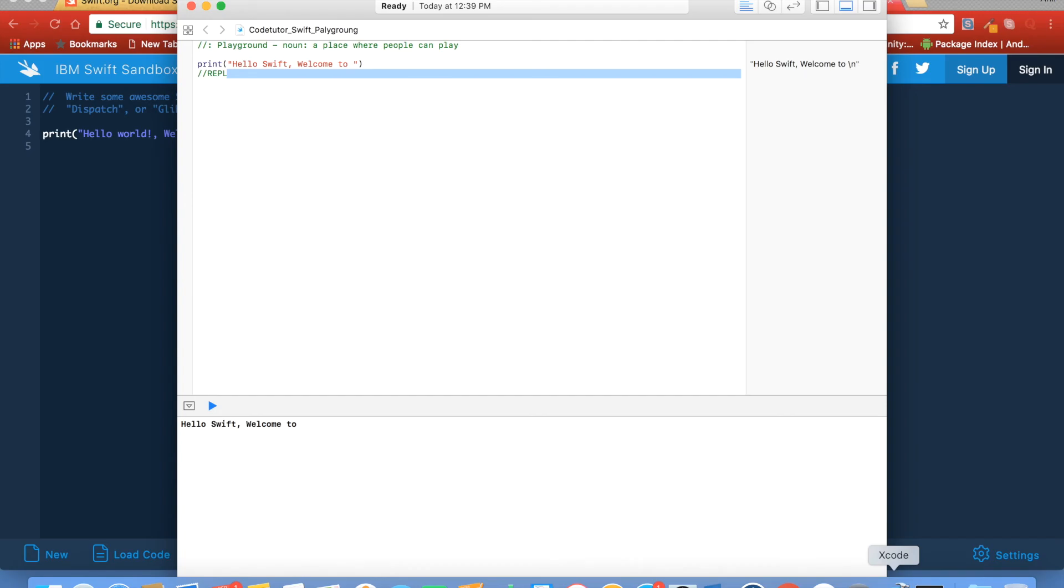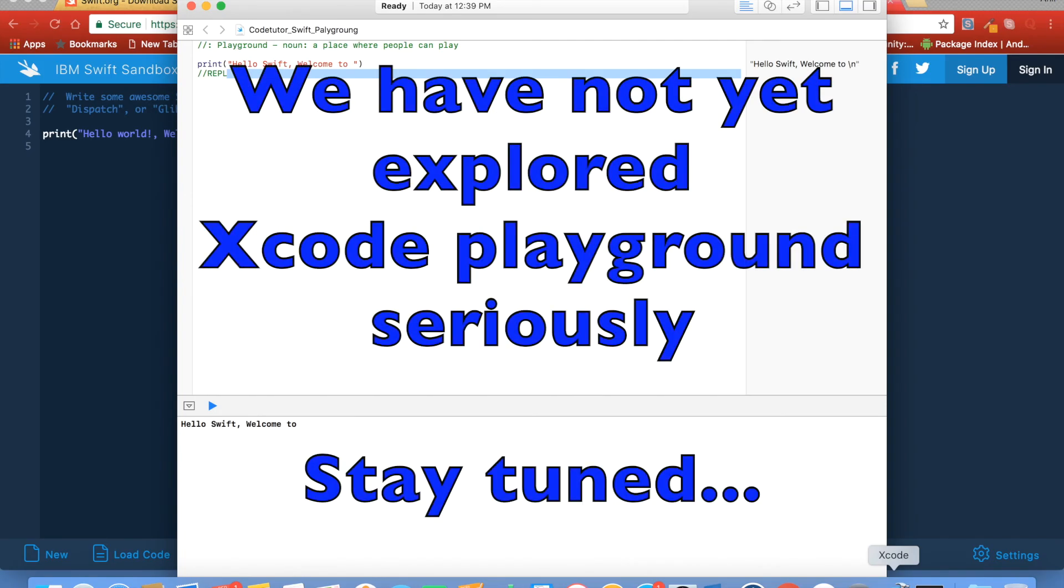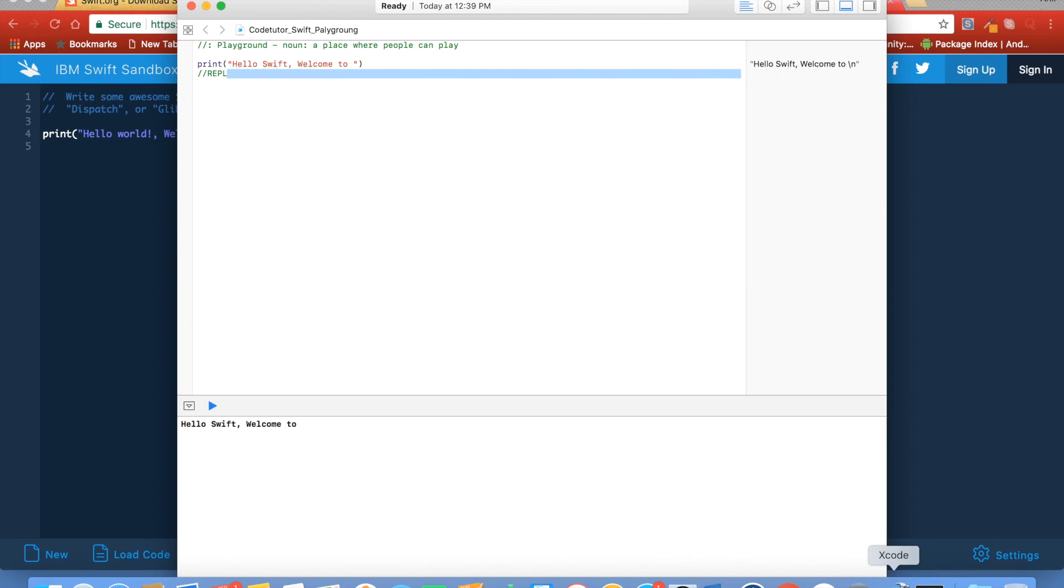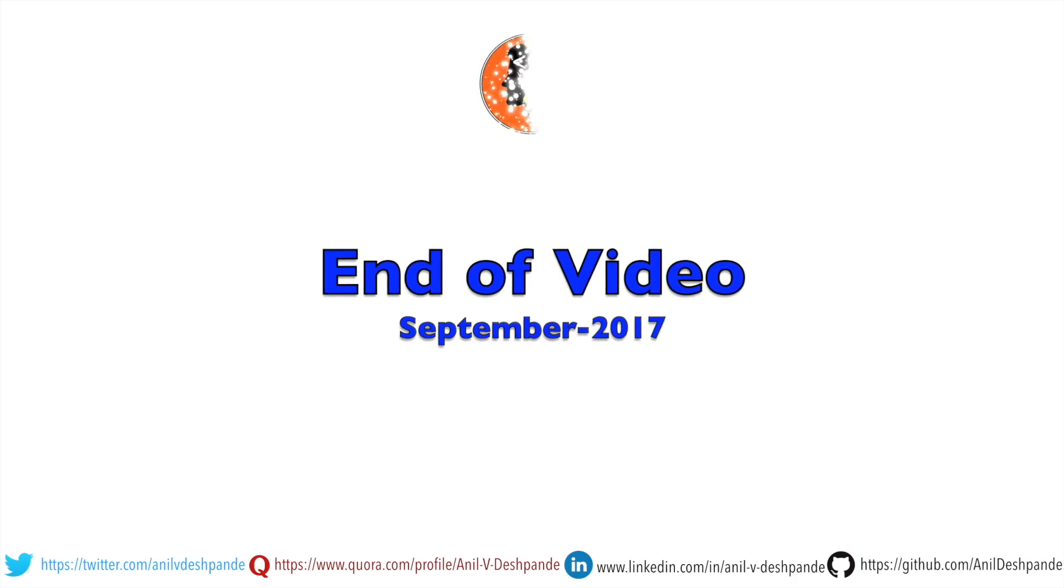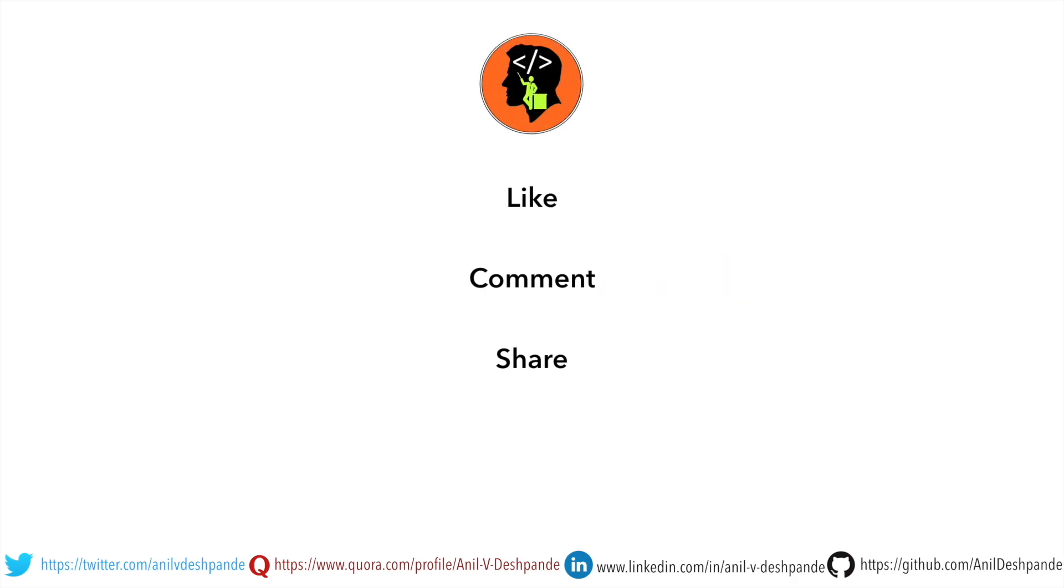So stay tuned for the next video where we will actually start writing some serious stuff and start discussing the Swift concepts. That brings us to the end of this particular video. Don't forget to like, comment, share the video, and subscribe to the channel. Take care. Bye.